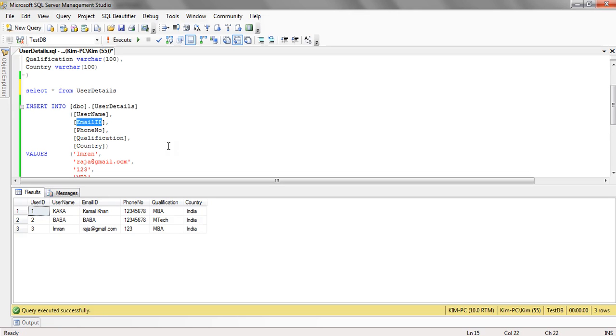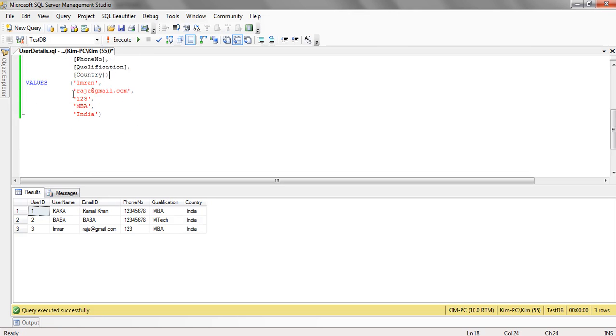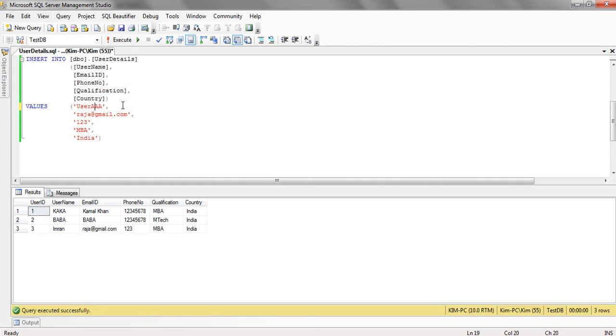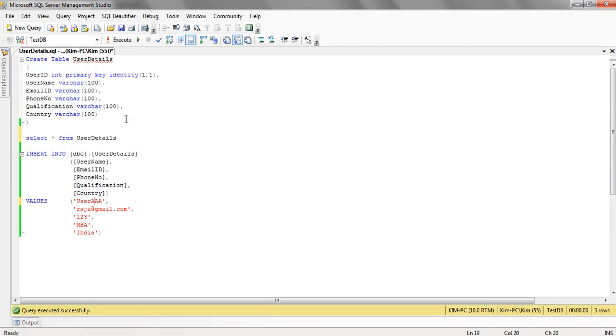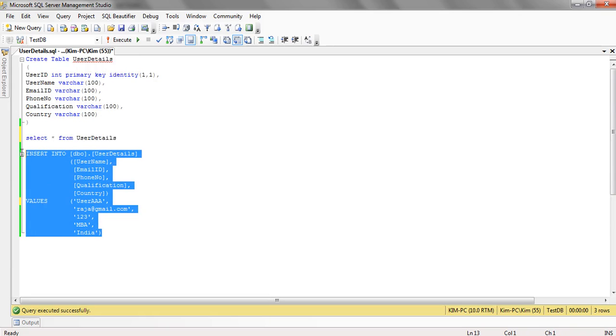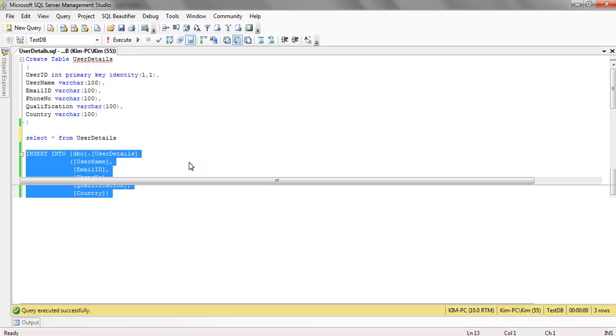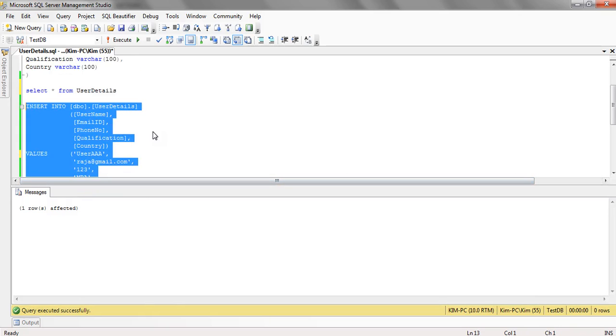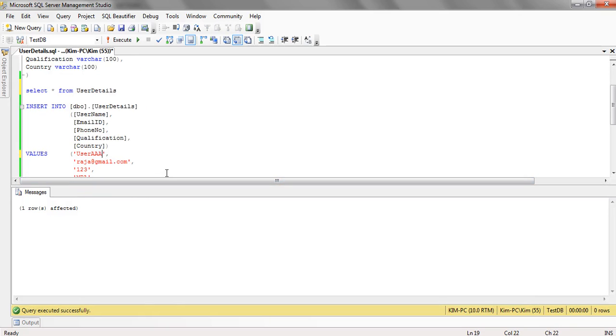Let's insert a new record. Let's insert one more record.